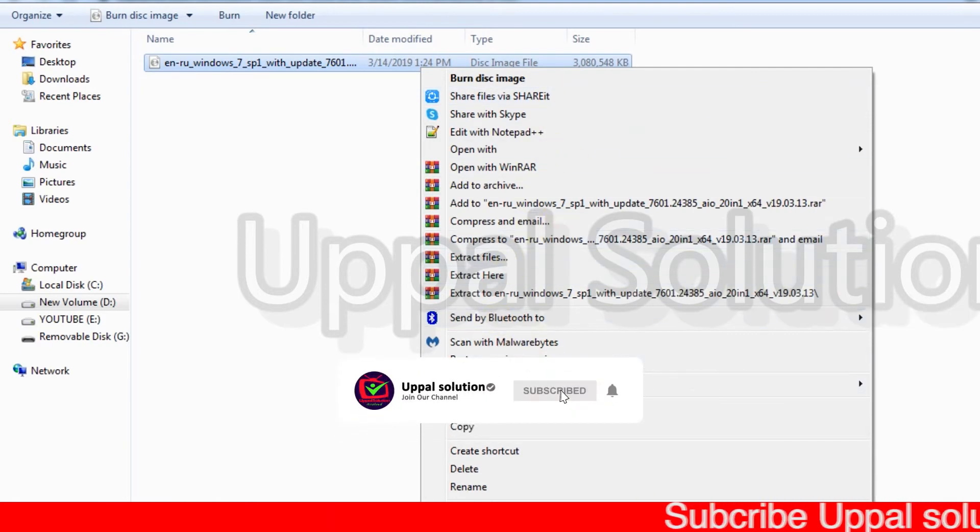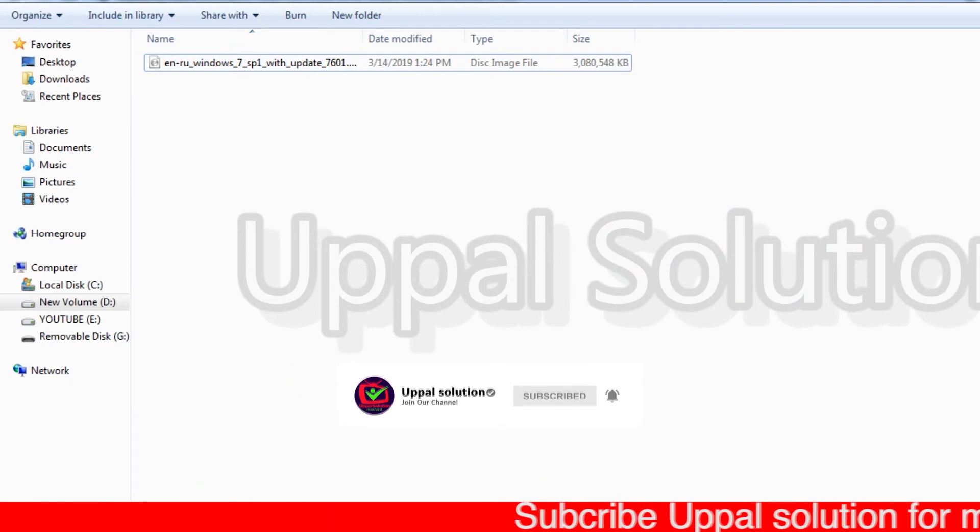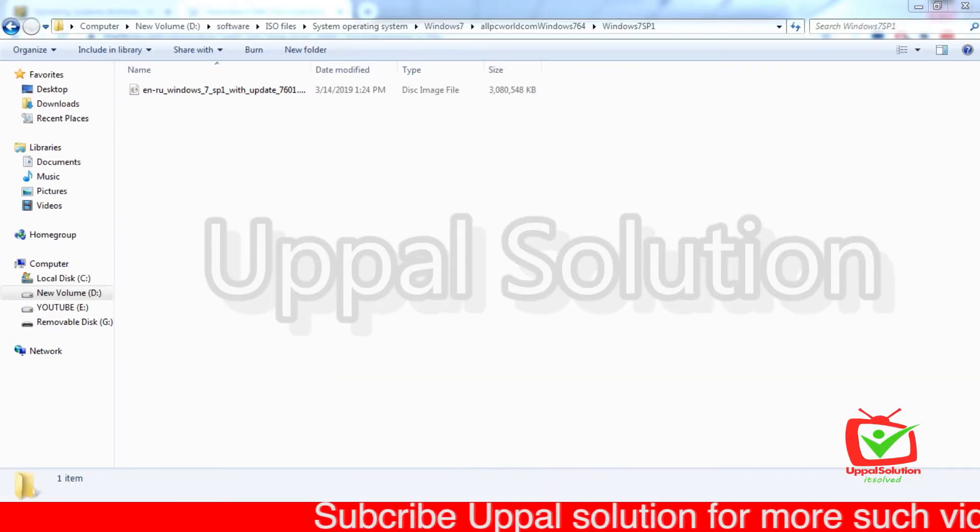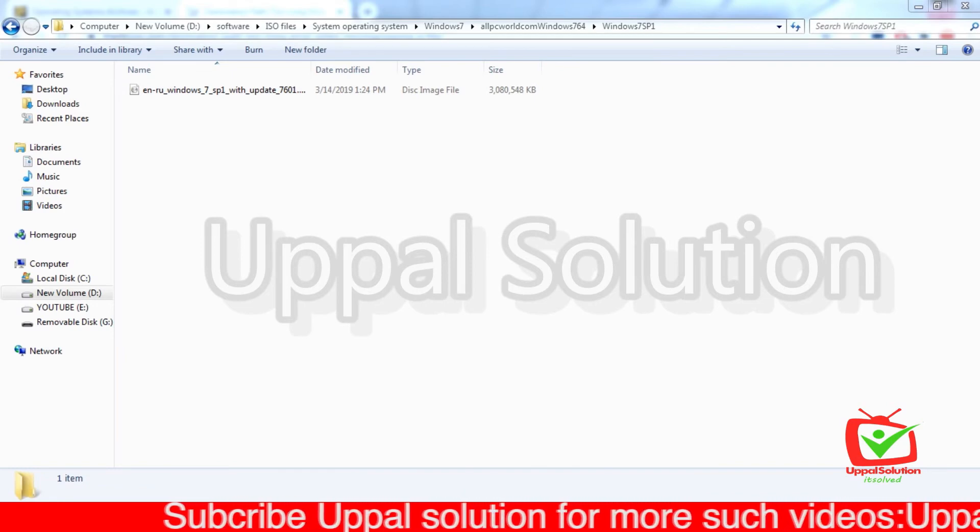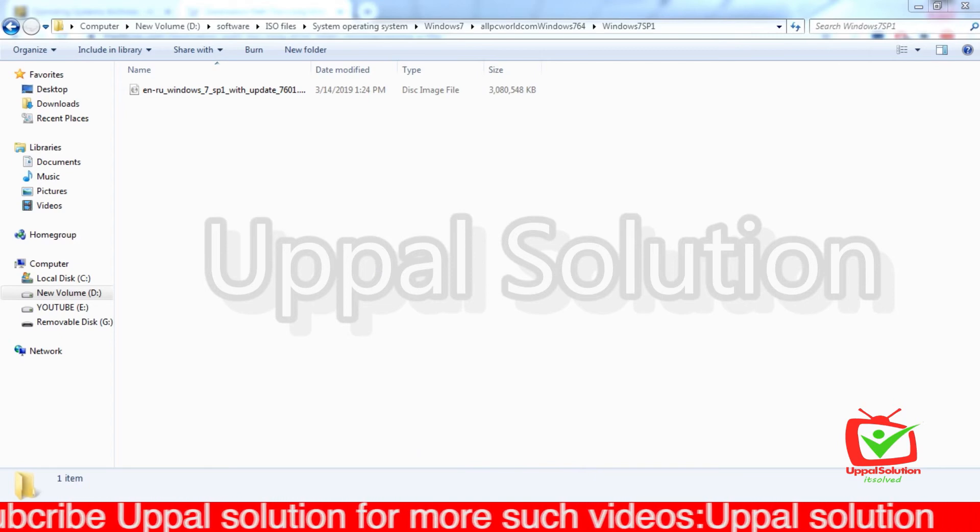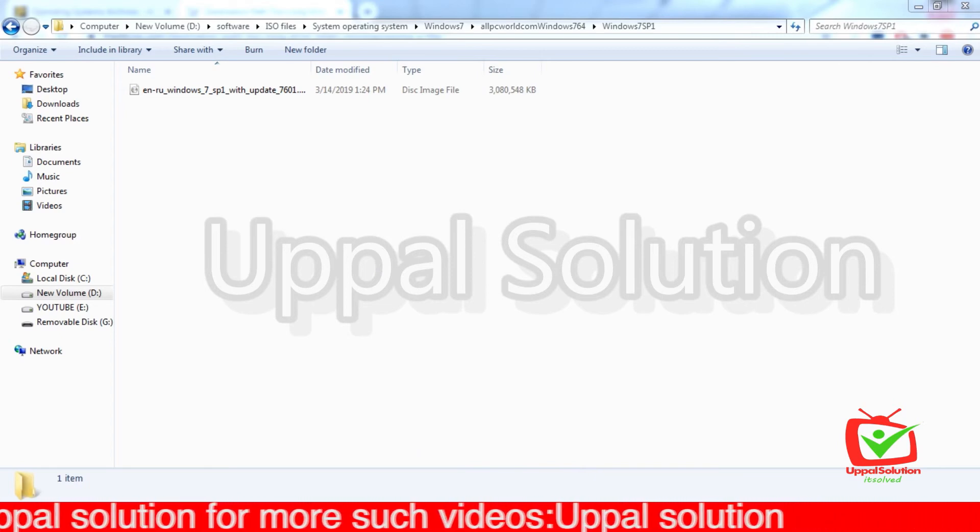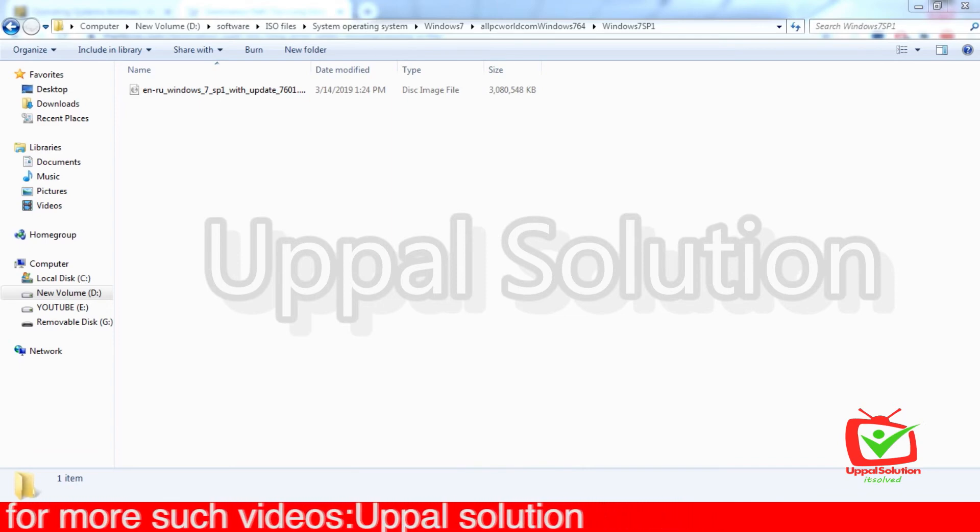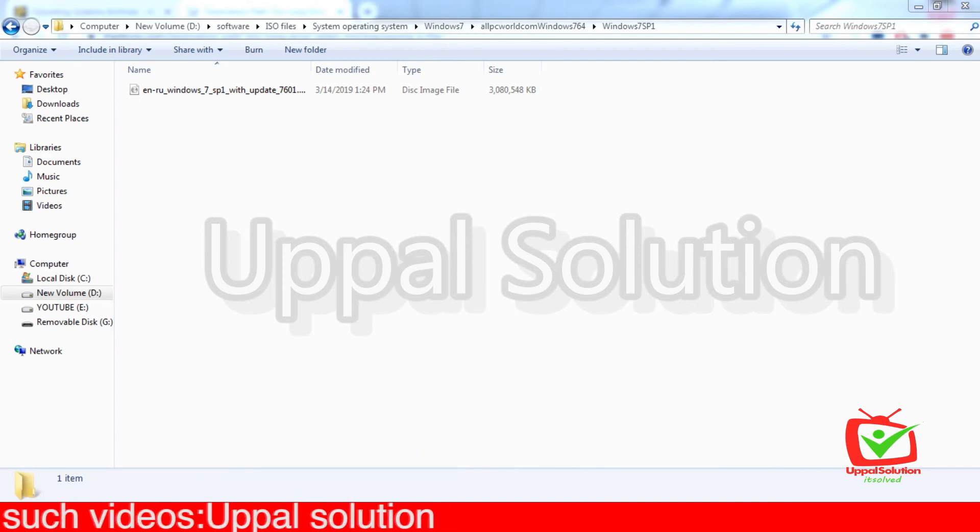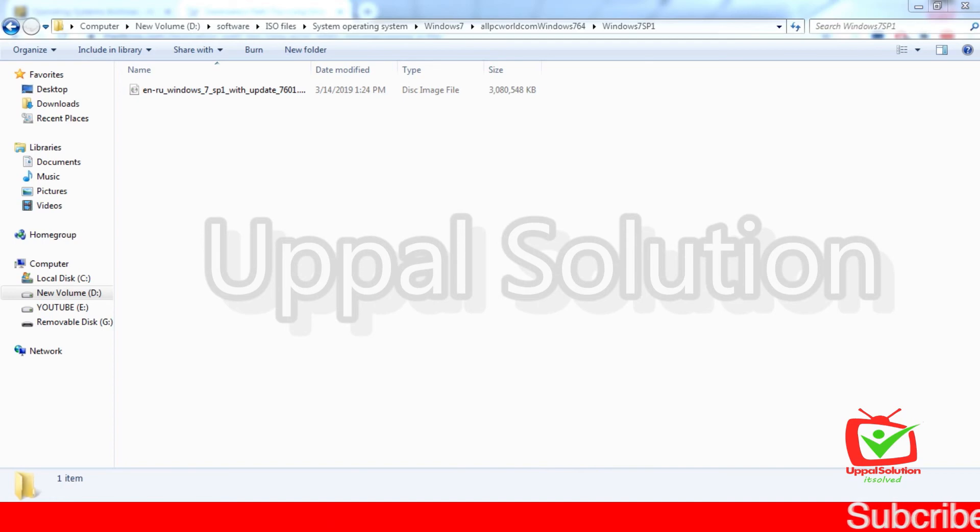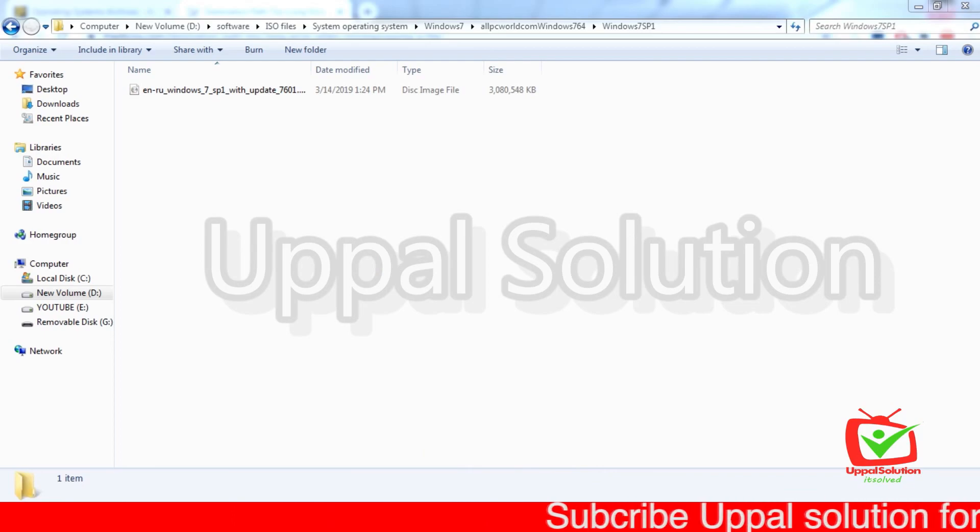If this method solves your problem, then subscribe to this channel and press the bell icon to get more videos from my channel. If this method doesn't solve your problem and you are still facing this error, just write your problem in the comment box and my team will be there for you. We will suggest you the right way and the right solution to this problem. For now, I say goodbye to you and see you.